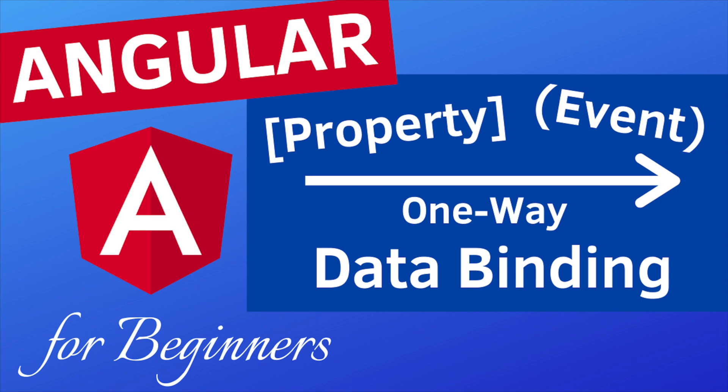I have decided to explain data binding under two parts. In the first part you will learn what data binding is, see examples of one-way data binding types such as property and event binding in this video. And in the second part we're gonna talk about two-way data binding and learn how to do that with a special directive called ng model, but that will be covered in the following video.